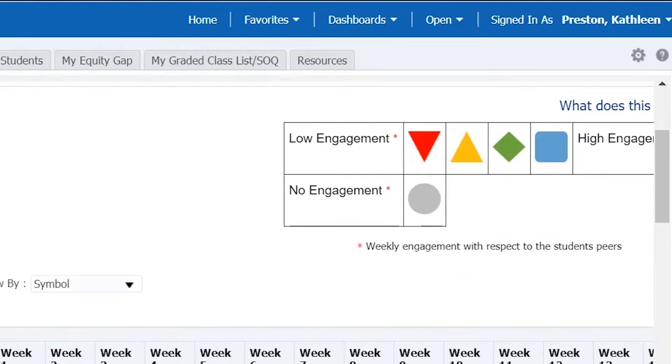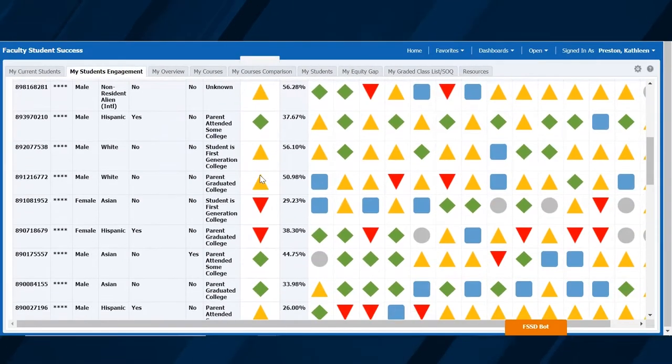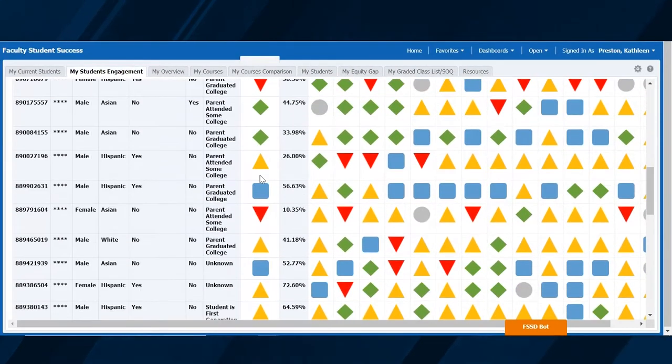The dashboard lets faculty spend less time tracking down reports and more time focusing on helping their students. Faculty can also track student engagement in online coursework, which can be extremely helpful for identifying students who are struggling — which would normally be difficult in large sections or online classes.